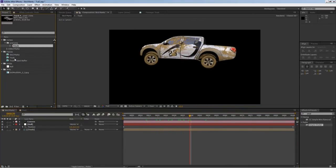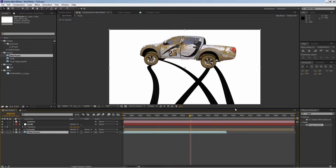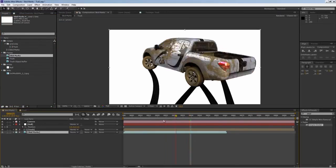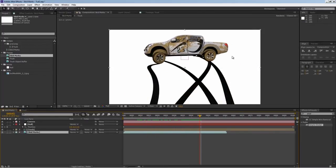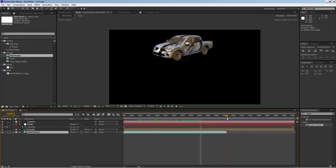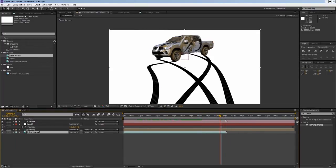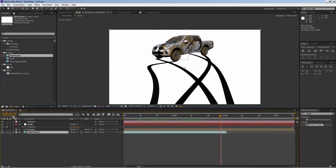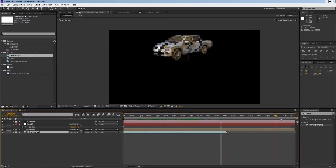Next, I'll drop my skid marks underneath my truck. Now we have the skid marks and we have the truck isolated, but here's the problem - because I isolated the truck by itself, I lost my shadows.